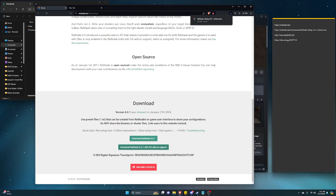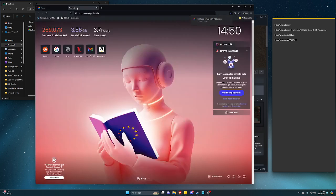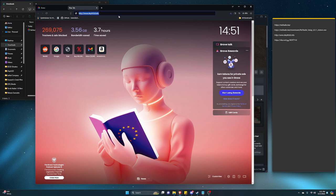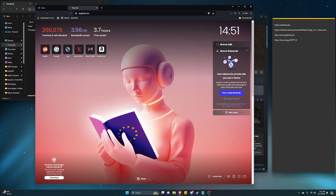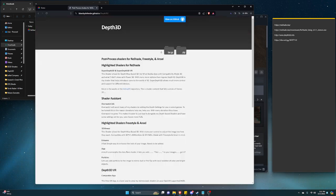The second thing you want to do is click on the news tab. I could go to this link, which is Depth 3D info, hit enter. I will also post this link below.